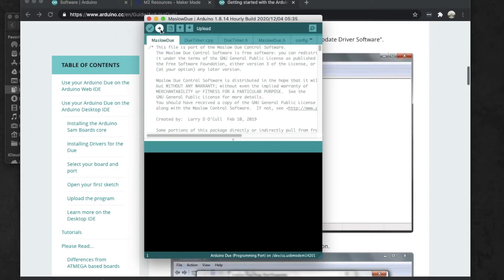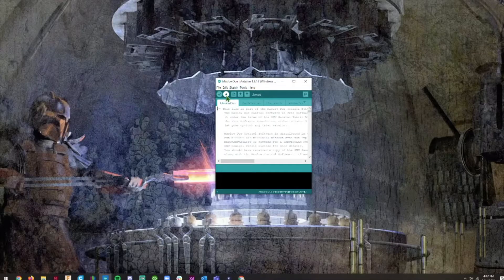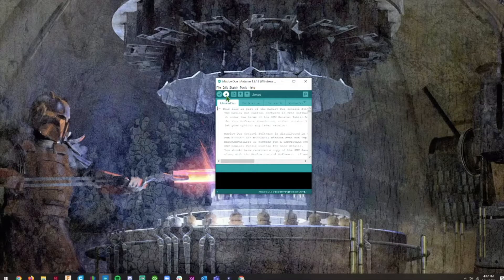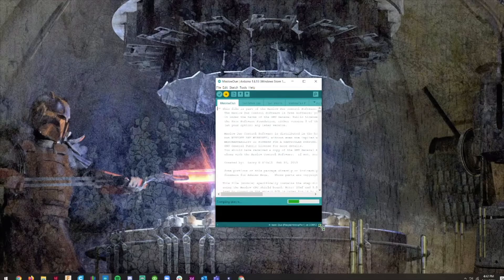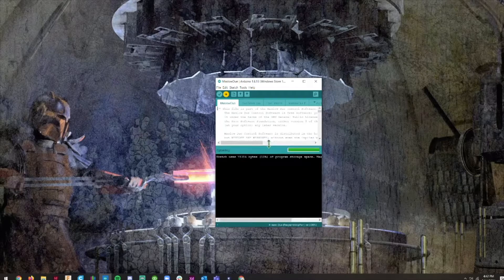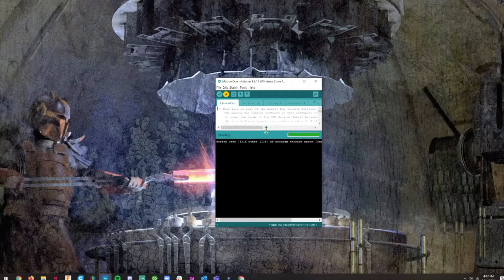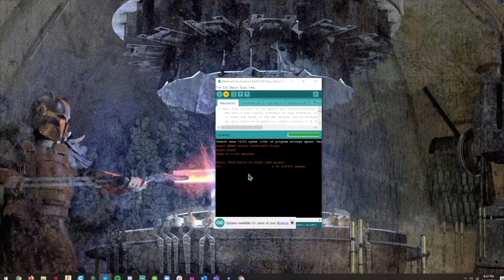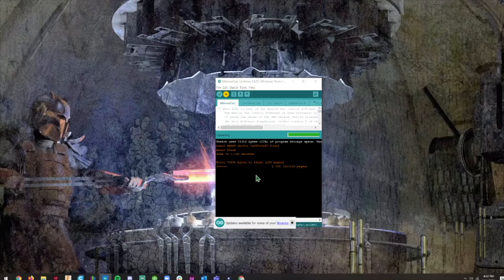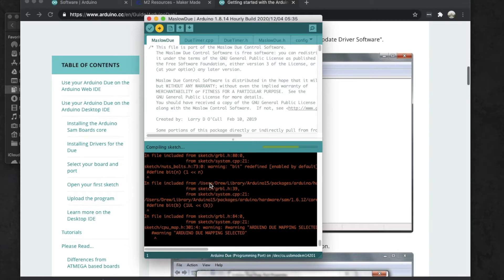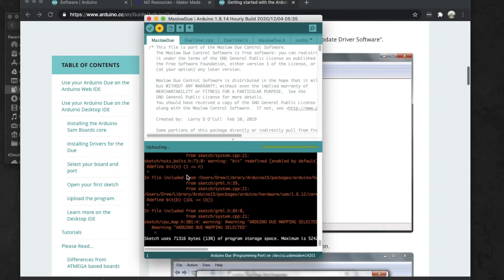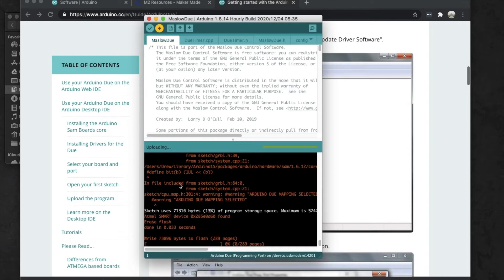Then we're going to click this button right here which is Upload. The way that Arduino works is it first verifies the code and then uploads it to your Arduino, but what we're going to do is we're just going to click Upload because that will verify automatically and then load it up. When we click this button, it should compile and then it should load. If it gives you any errors when it's compiling like my Mac is right here - on my Windows computer it doesn't give me any errors - that's okay as long as it says done compiling at the end.